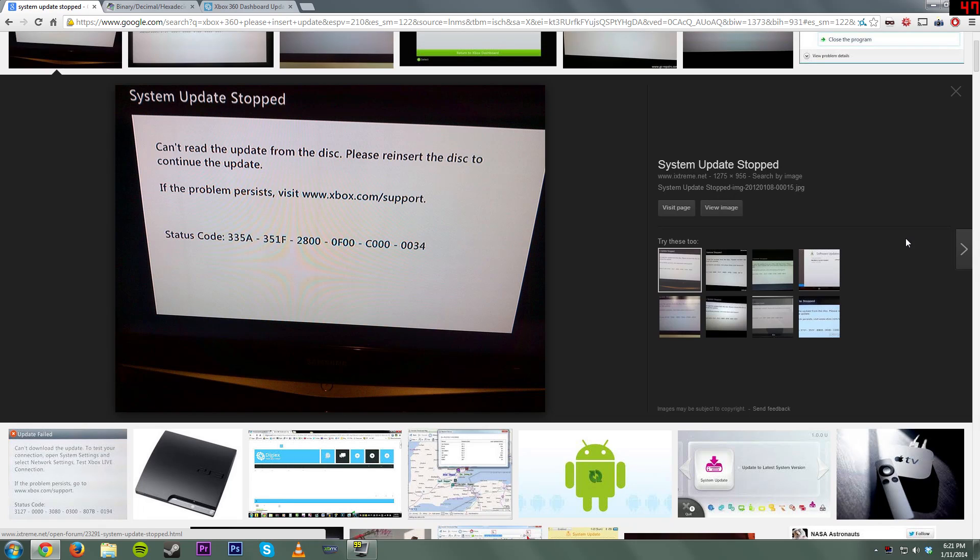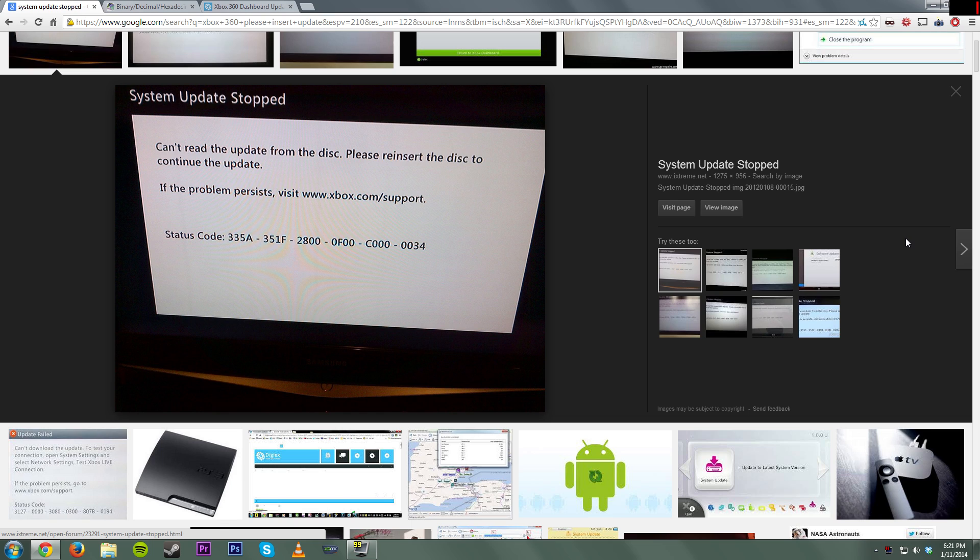So I'm guessing you're here because for some reason you're getting an error like this on your Xbox that you're trying to play or update and you can't figure it out. Well, don't worry. I'm going to show you how you can get this fixed up and get back to gaming again.